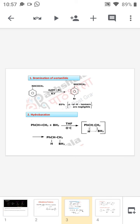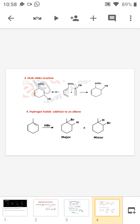BH₂ can attack in the opposite direction — that is, at the position of the CH — but most preferably one product is formed. This is mainly because BH₂ prefers the least hindered side. Next we are moving to the Diels-Alder reaction.